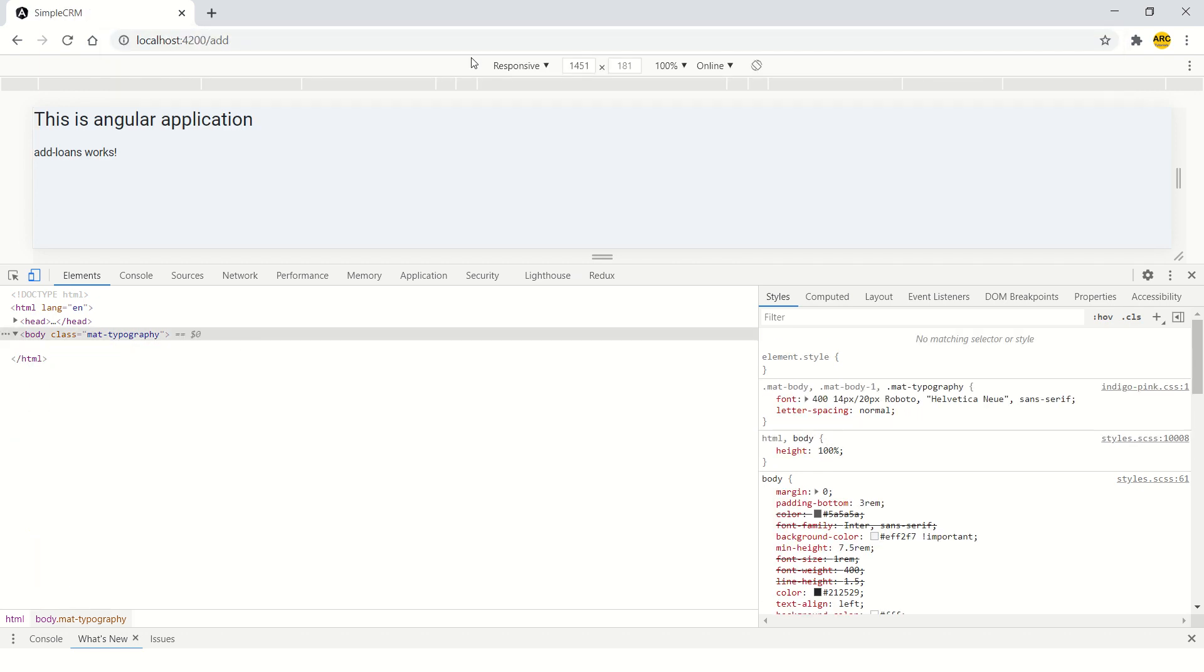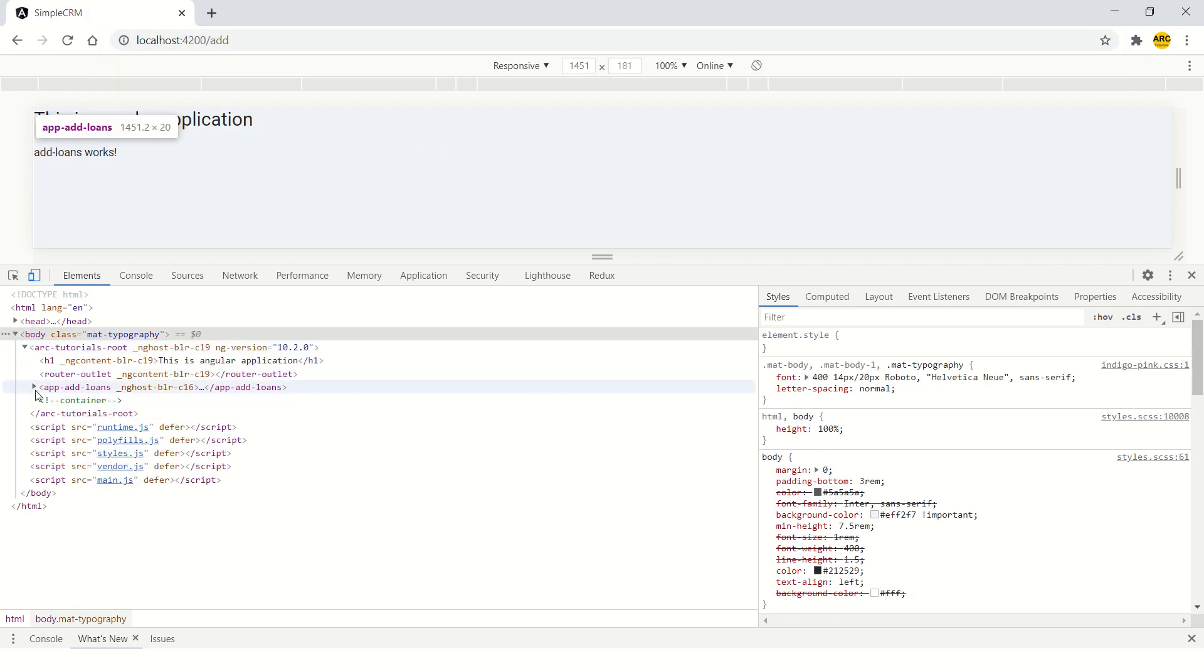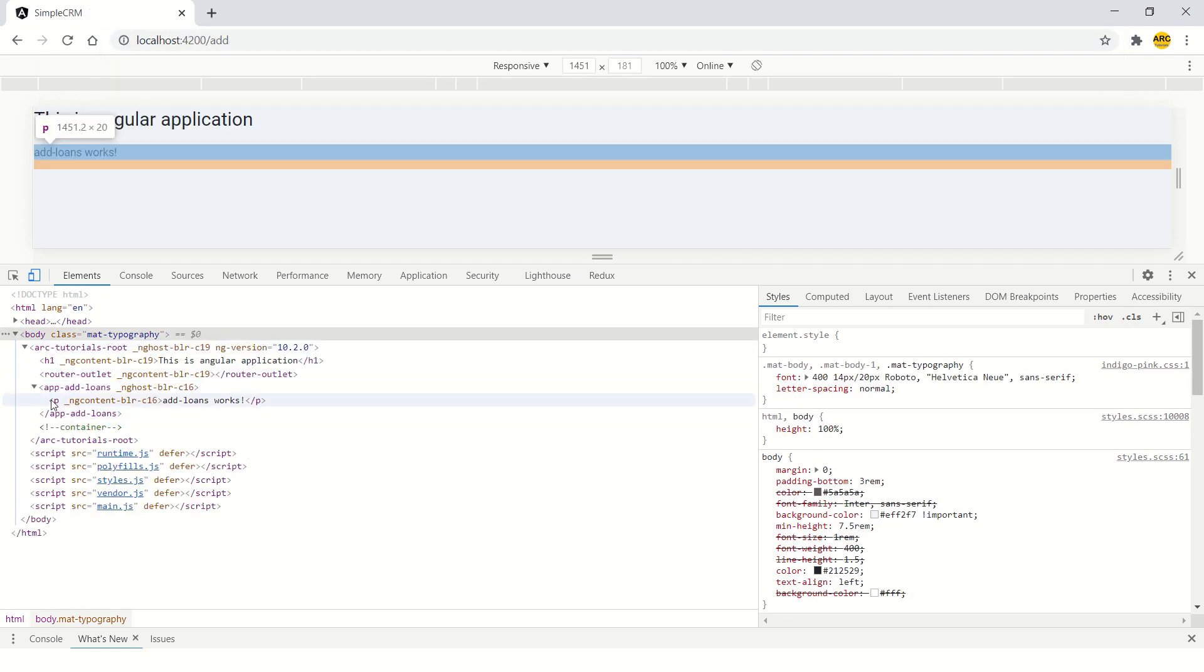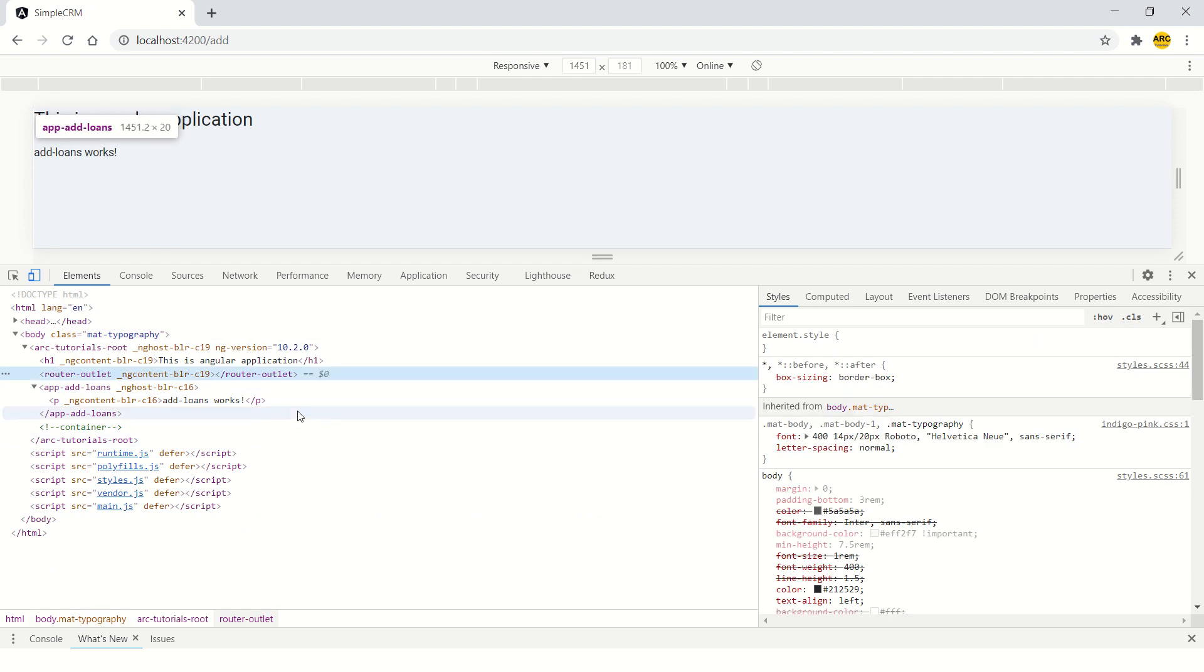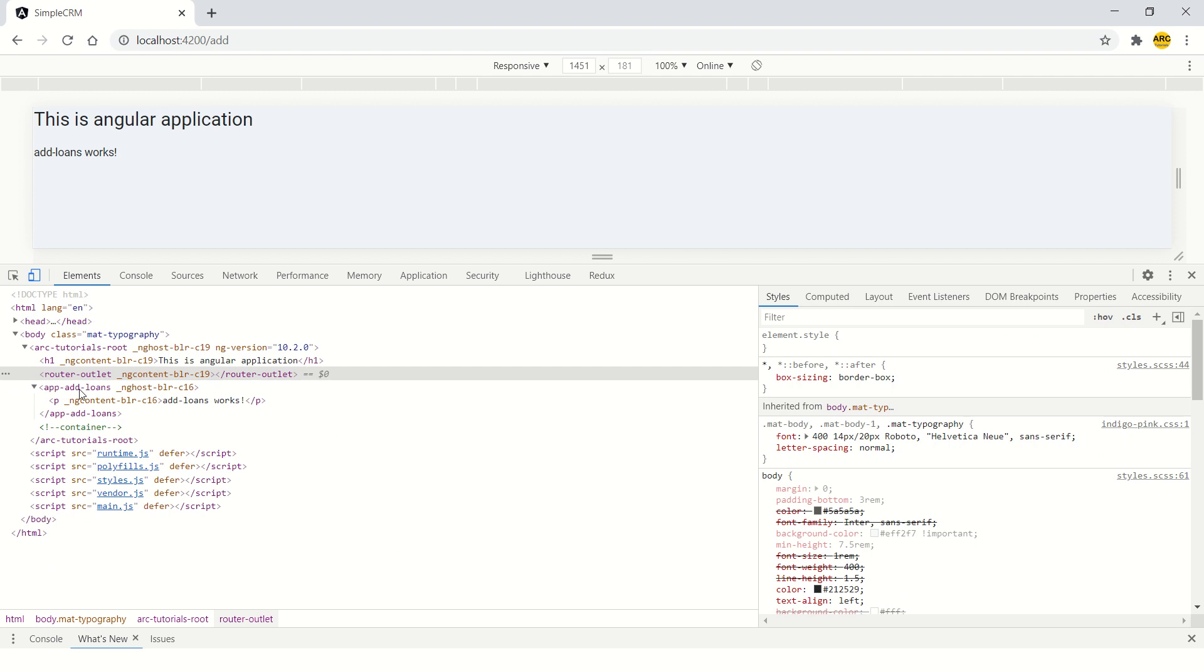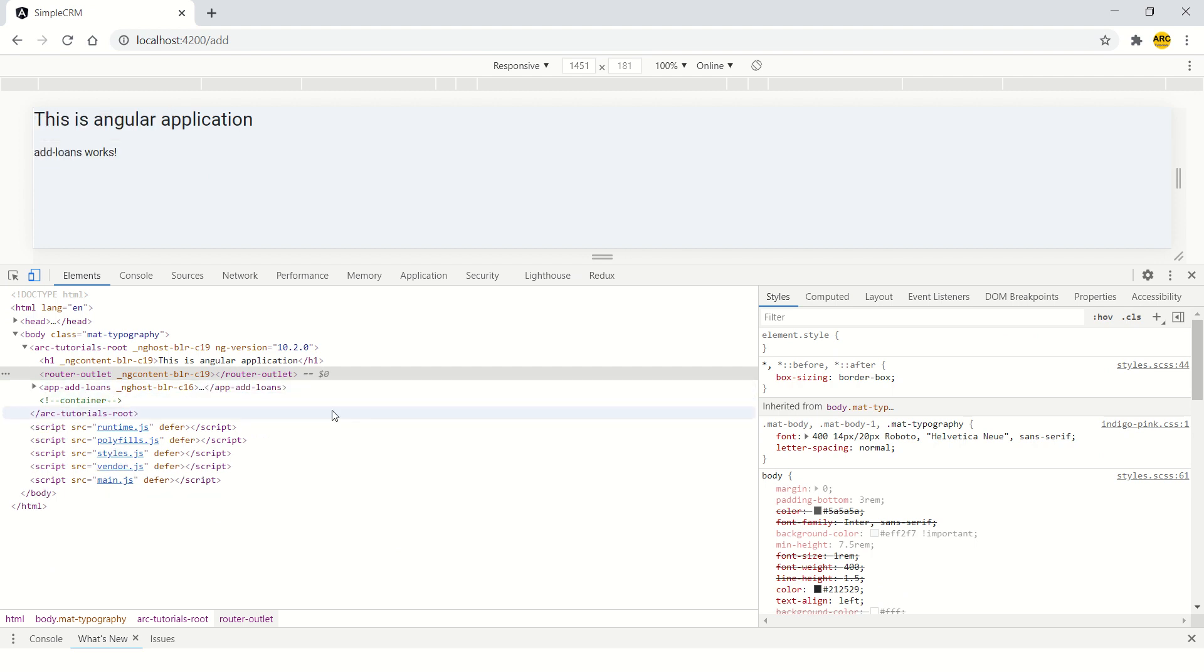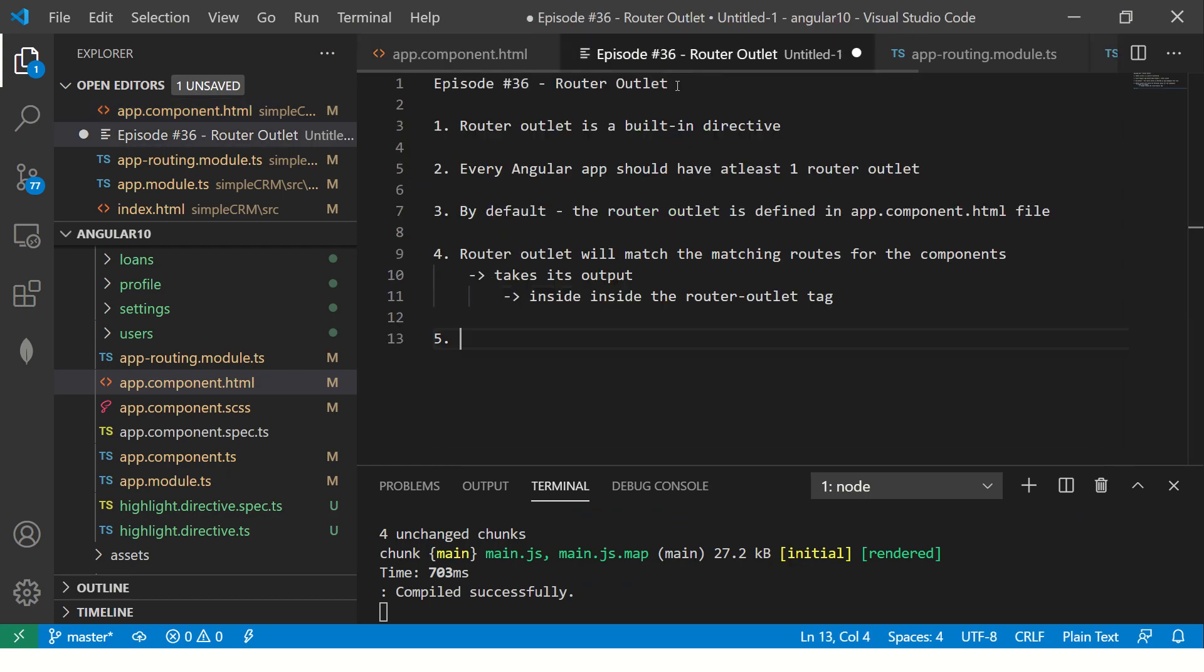It will come and find the app loans and put it here. So basically it's injecting the router outlet. Now that's the output. Maybe you can think of it that way. Now you see again expanded. Now you see router outlet is here. It has found the matching route, extracted the content and injected in the DOM. So that's why you see app add loans here.